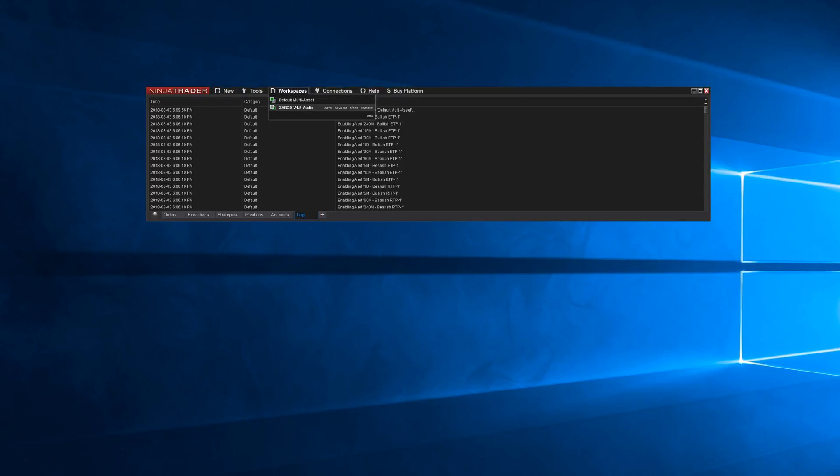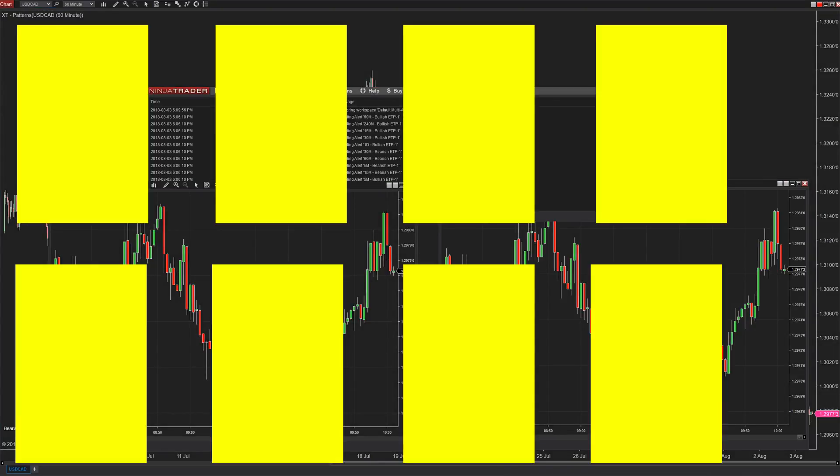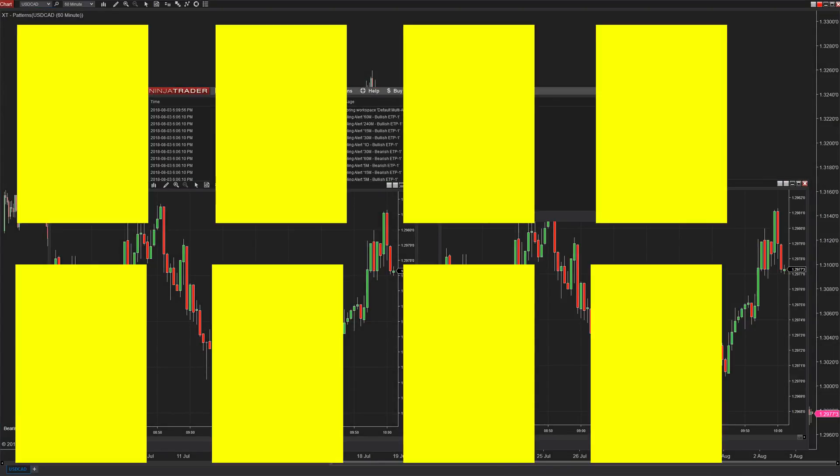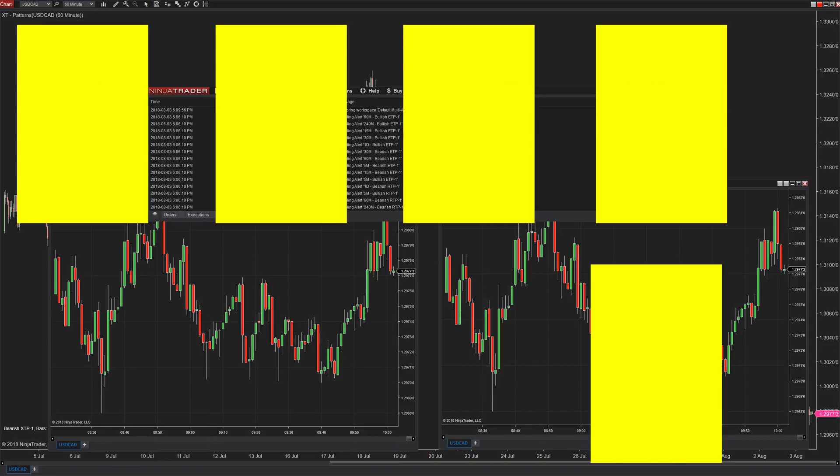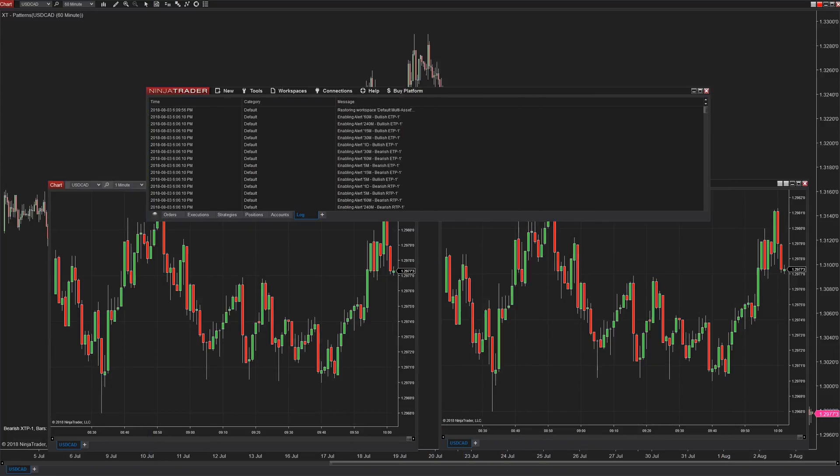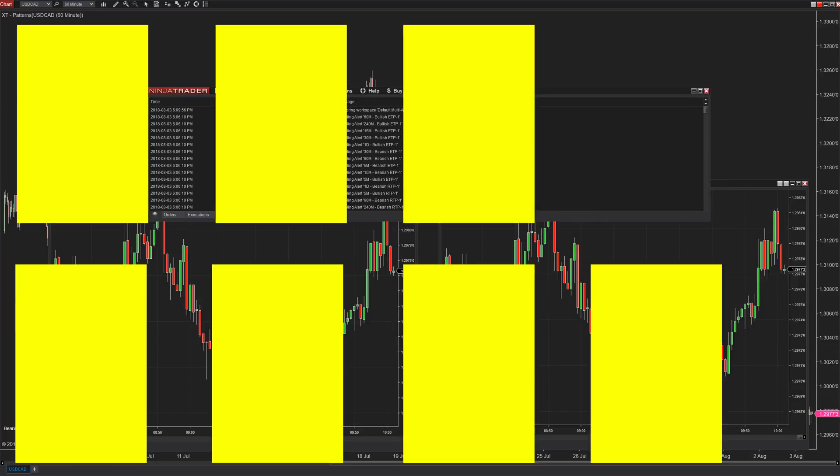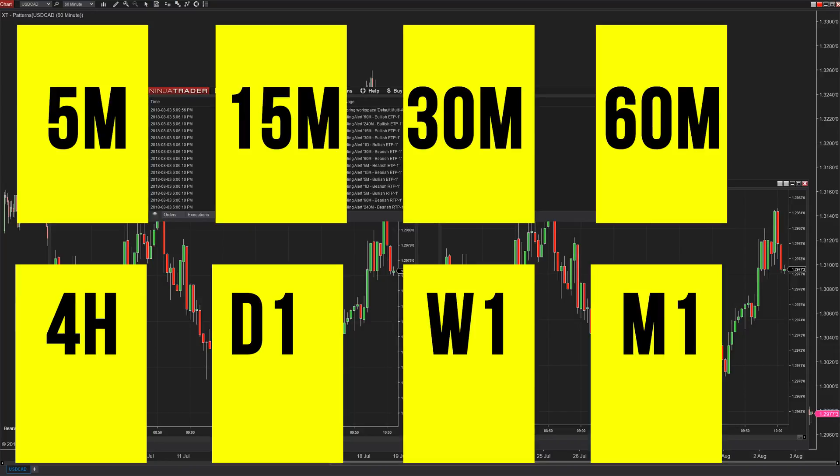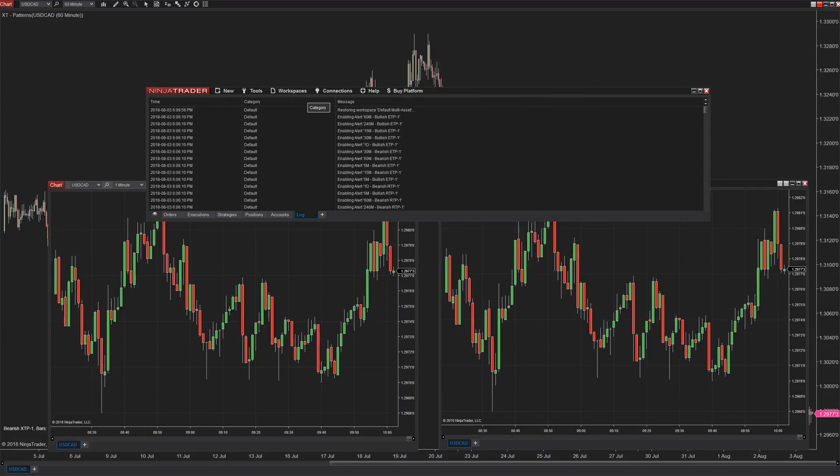So if you want to lay out eight chart windows on a single display you can open up eight windows, set them all to the time frame that you want and then you can save your workspace. Next time you open up your platform and that workspace gets loaded, all the same charts with the same time frames in the same positions are going to be open automatically for you.